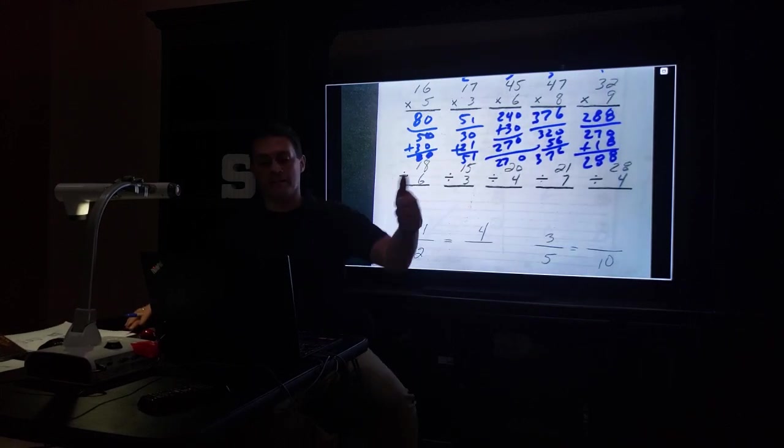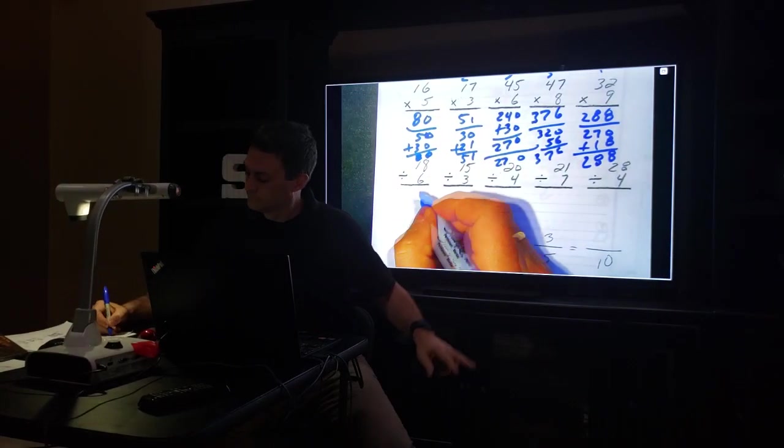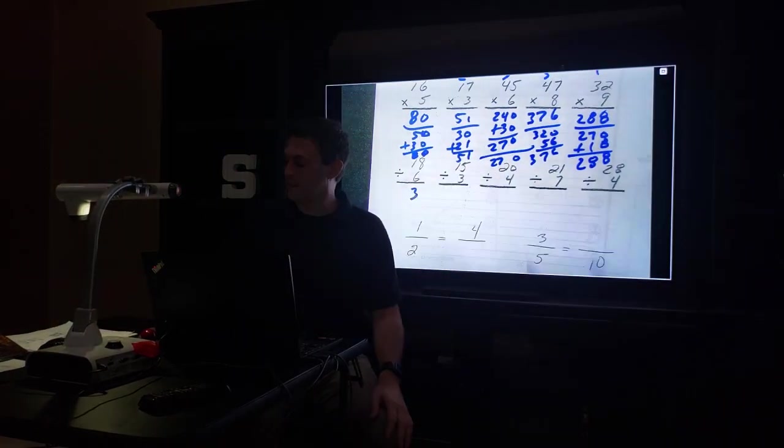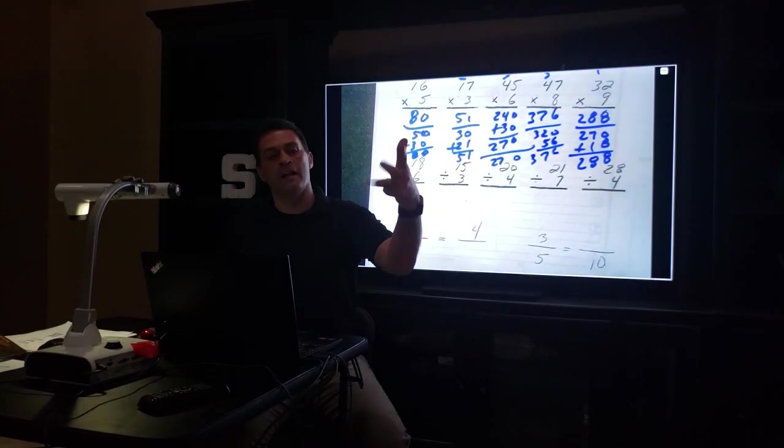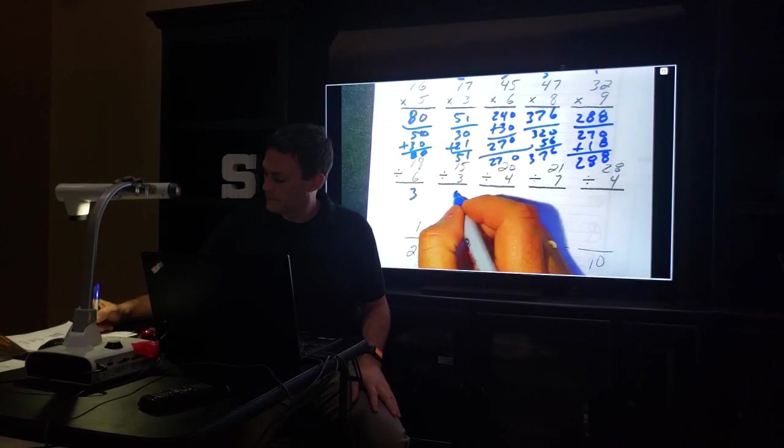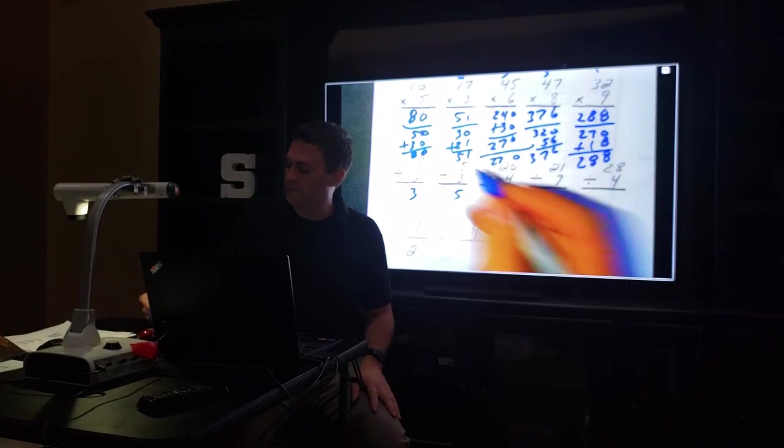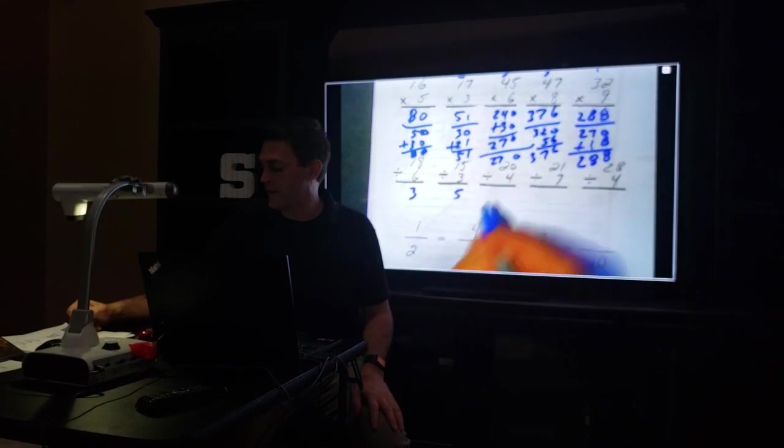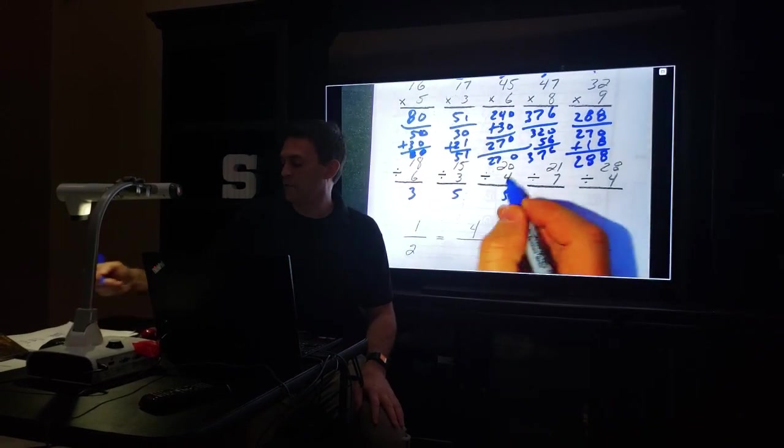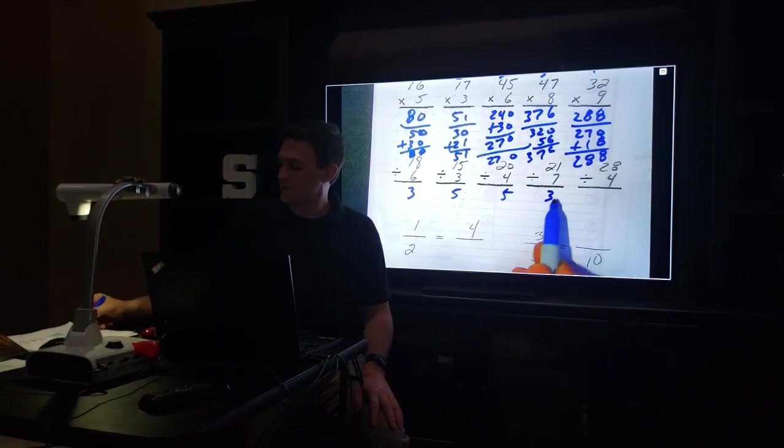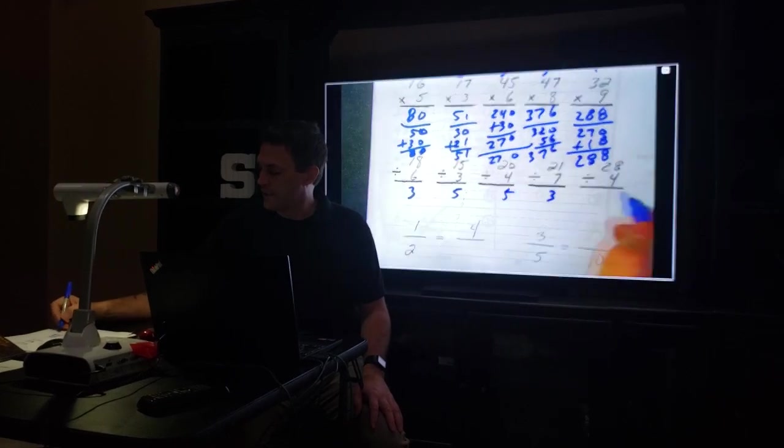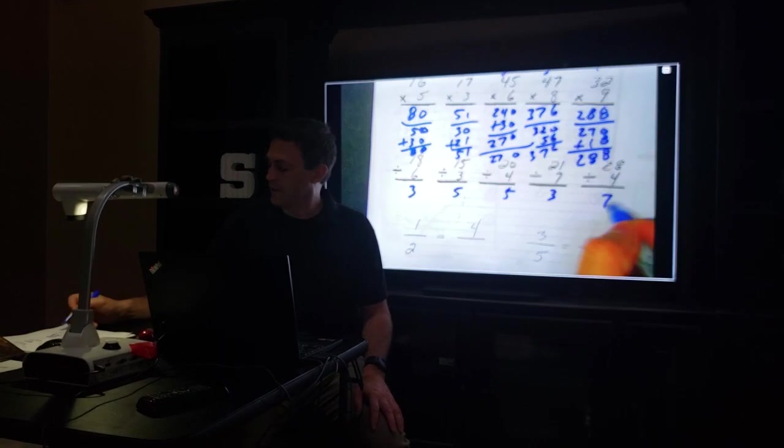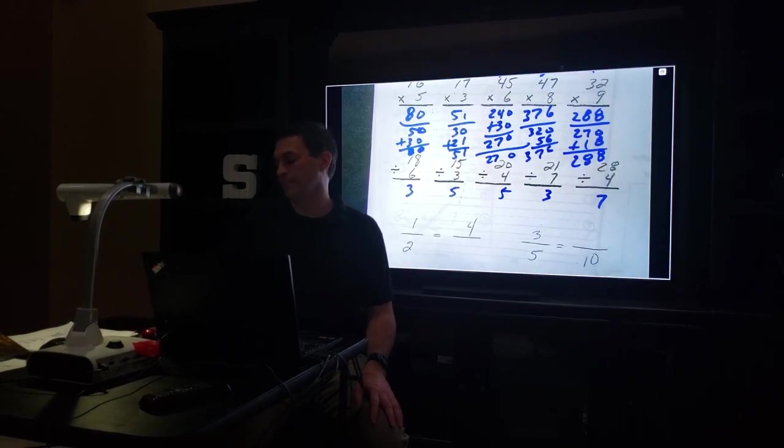18 divided by 6: 6, 12, 18, that's 3. 3 times 6 is 18. 15 divided by 3: 3, 6, 9, 12, 15, that's 5. 3 times 5 is 15. 20 divided by 4 is 5. 5 times 4 is 20. 21 divided by 7 is 3. 3 times 7 is 21. 28 divided by 4 is 7. 7 times 4 is 28.